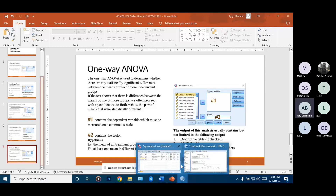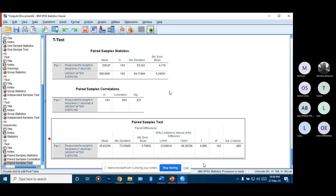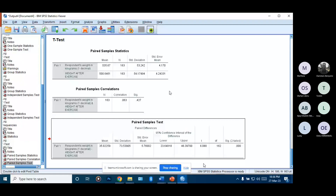Before we run the ANOVA in SPSS, here is what to expect. The first thing we have to do is check our assumptions. There are at least six assumptions, but only three need to be checked in the software. Next, we run the basic ANOVA test. After the ANOVA, another test comes with it which is the post hoc test. The post hoc test includes tests like LSD and Tukey, which we'll consider in the next five to seven minutes.